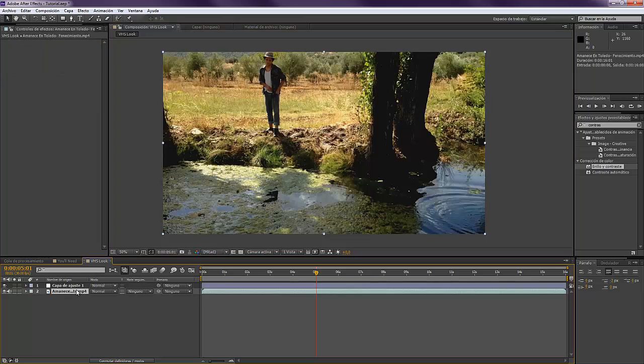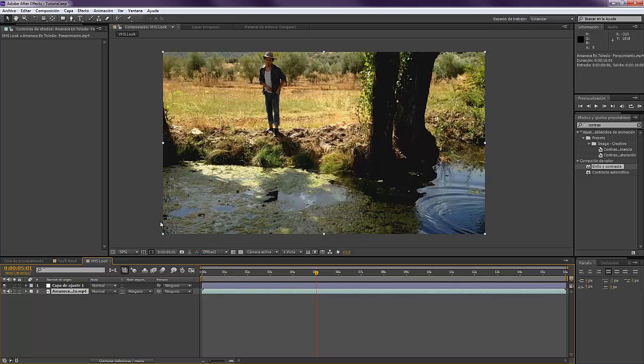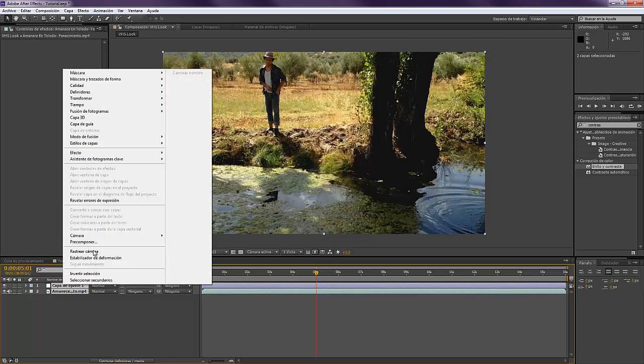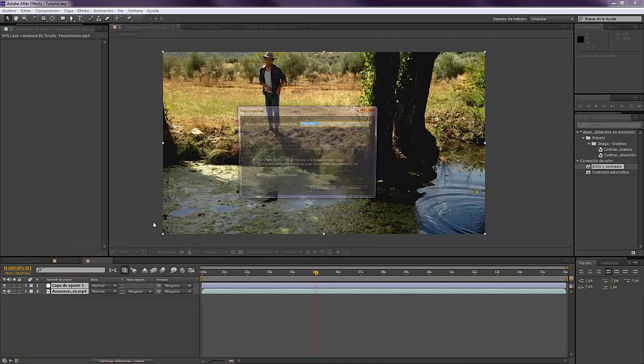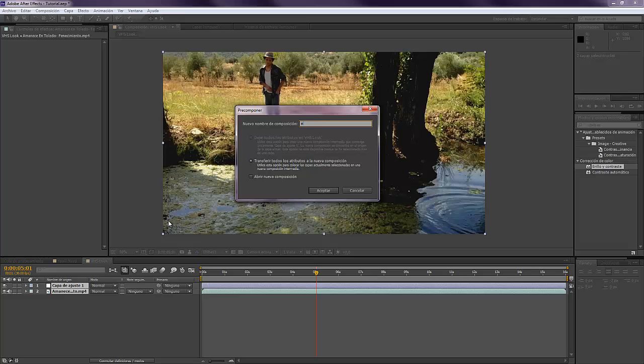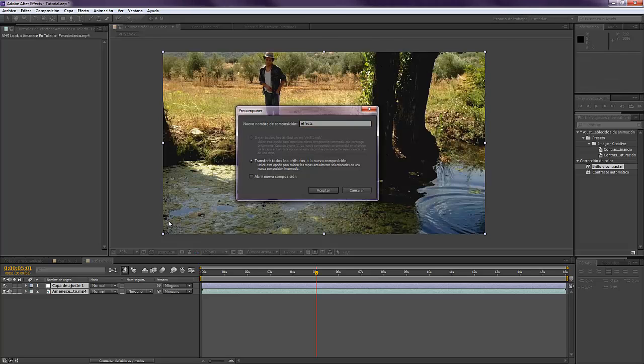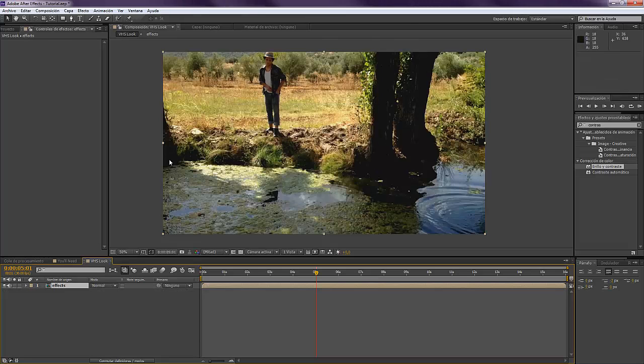If you only want to make the VHS effect to a single video there will be no problem, but I do highly recommend you to pre-compose everything in case you have some effects on top or different layers. So we're going to pre-compose this and call it Effects.